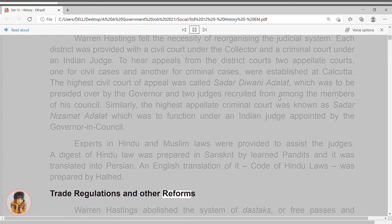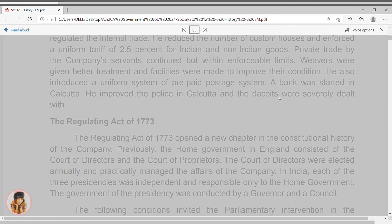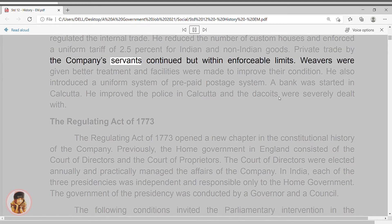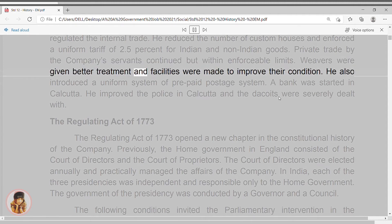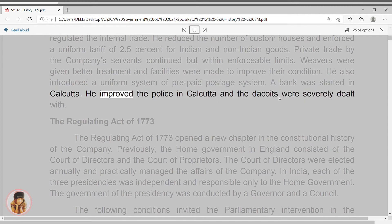Trade regulations and other reforms. Warren Hastings abolished the system of Dastak, or free passes, and regulated the internal trade. He reduced the number of custom houses and enforced a uniform tariff of 2.5% for Indian and non-Indian goods. Private trade by the company's servants continued, but within enforceable limits. Weavers were given better treatment and facilities were made to improve their condition. He also introduced a uniform prepaid postage system. A bank was started in Calcutta. He improved the police in Calcutta, and the dacoits were severely dealt with.